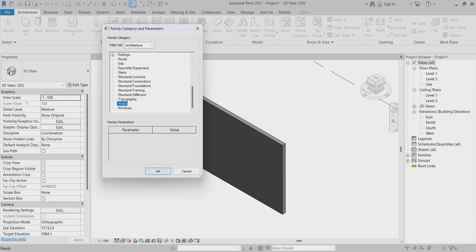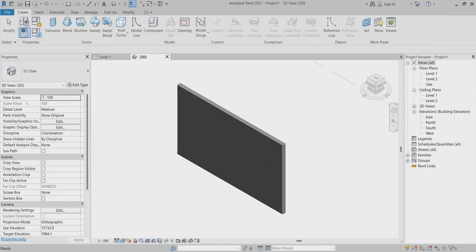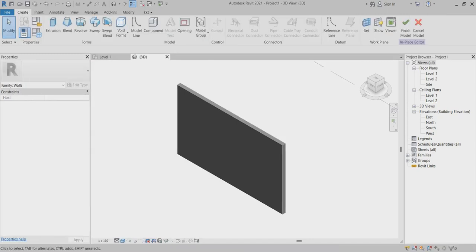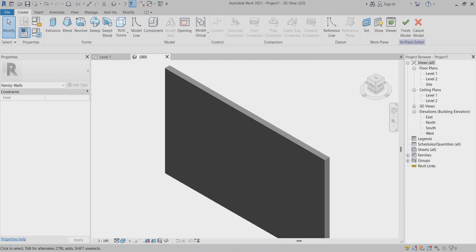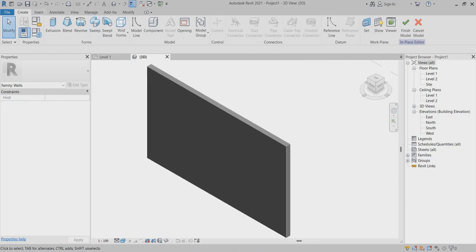Here you have to mention the name. By default it's called Wall 1, and I will keep it. After that you can find the editable toolbar available here — this is the Create toolbar.